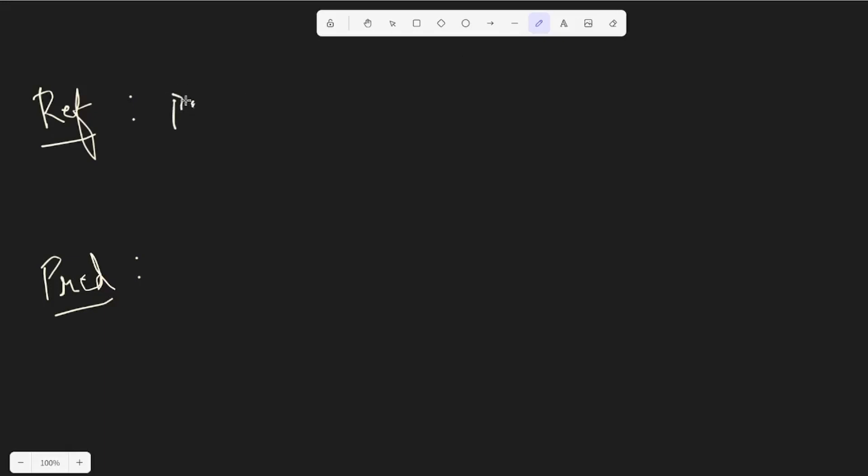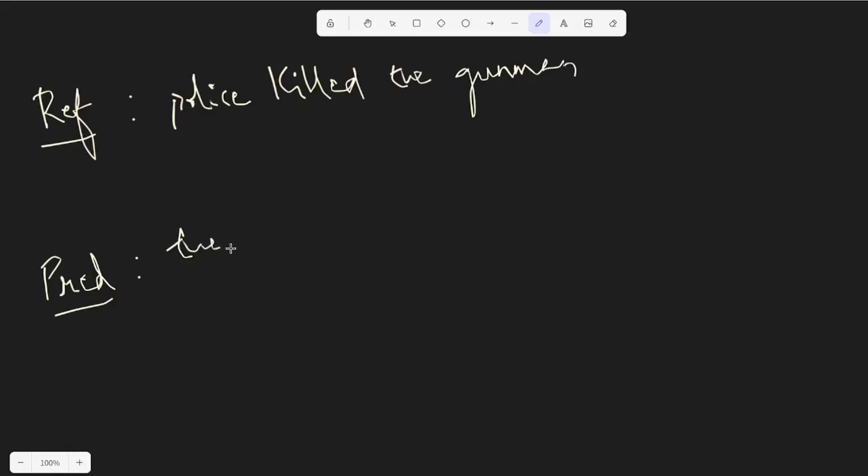Let me write this is police kill the gunman. And let me write this sentence as the gunman killed police, sorry, the gunman police killed. So essentially the idea is that the meaning of both sentences is similar but the words are different or the order of the words are different.